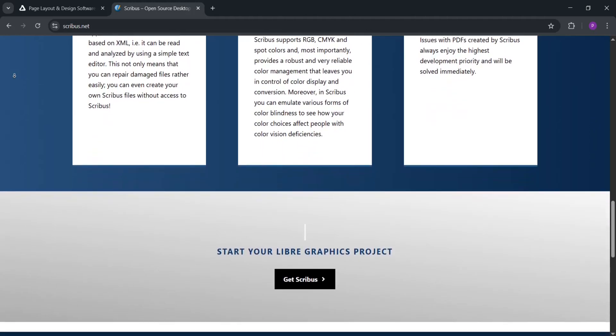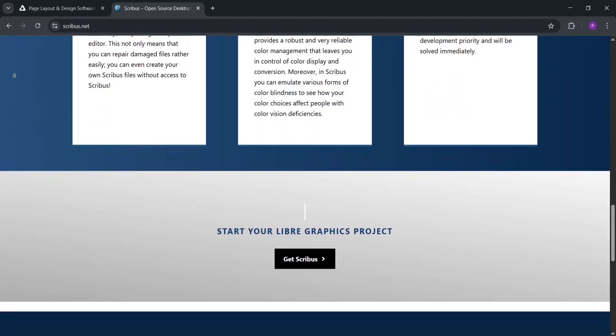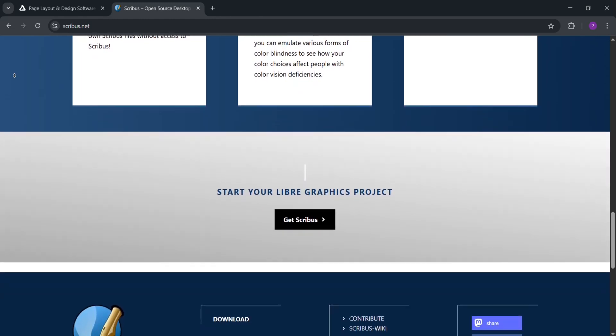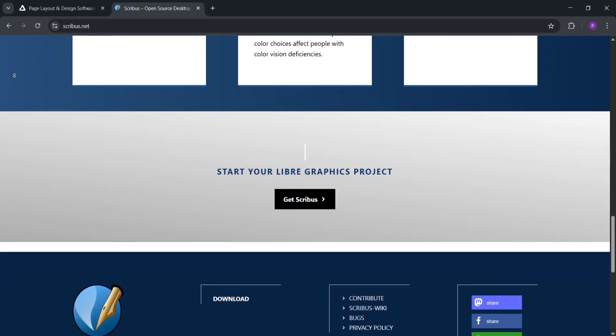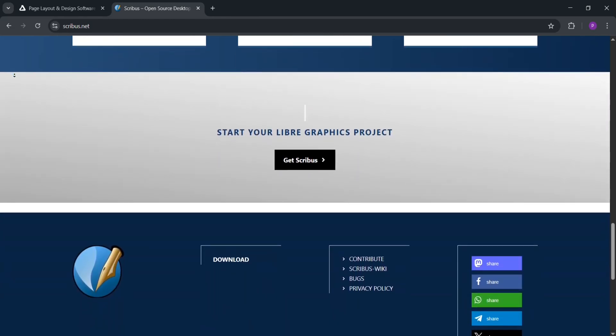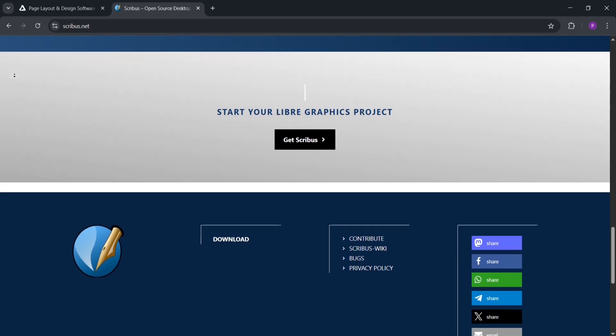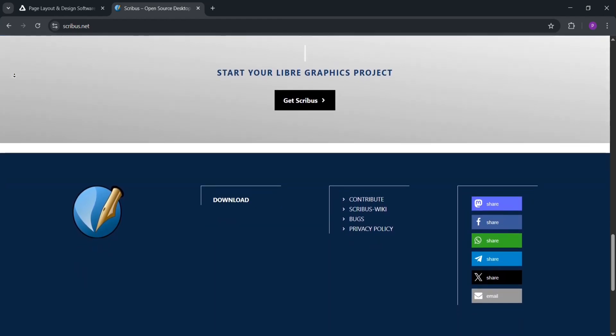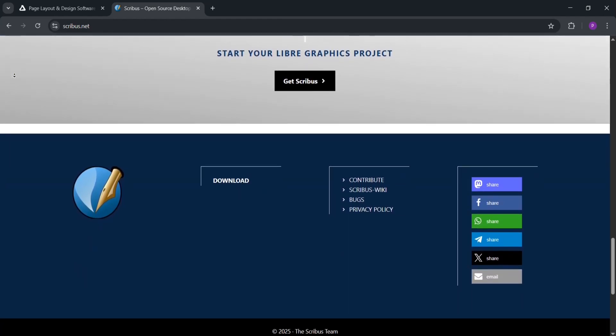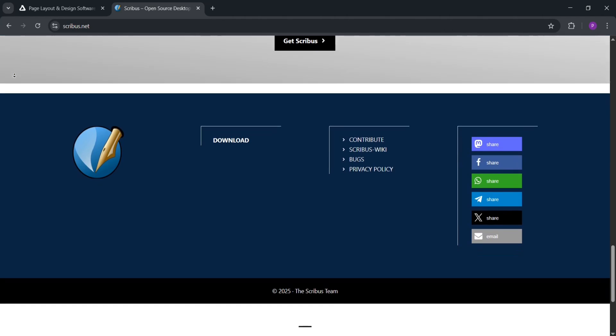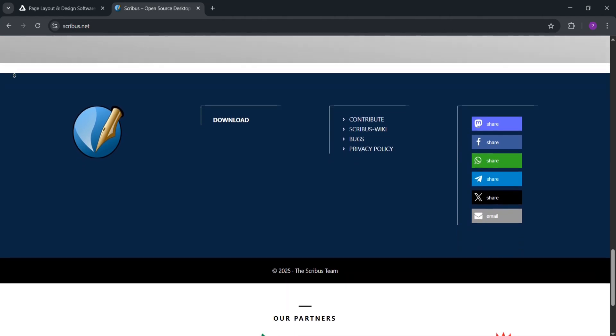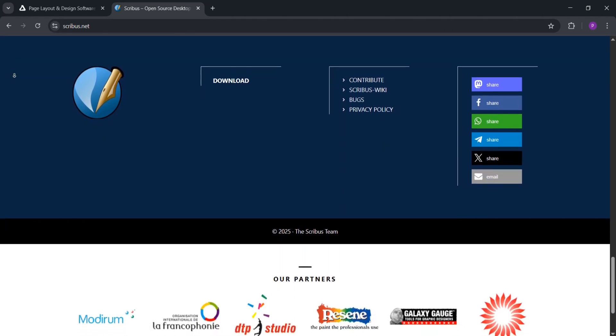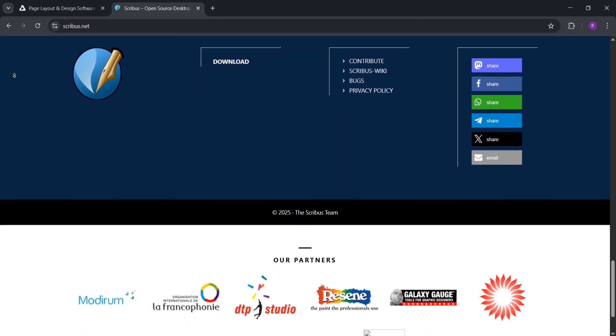If you want a user-friendly tool with pro features and don't mind paying once, go with Affinity Publisher. It's ideal for most designers. If you need a free option and don't mind spending time learning, Scribus is a solid choice, especially for simple print projects. Pick based on your budget and needs.